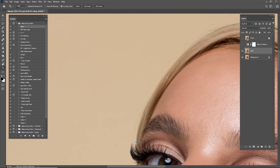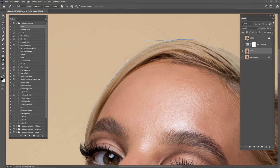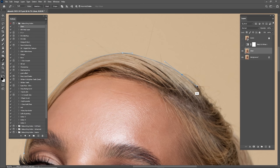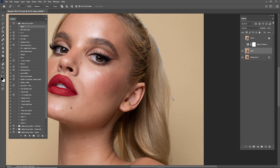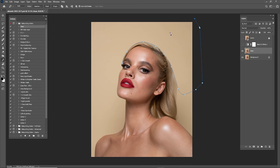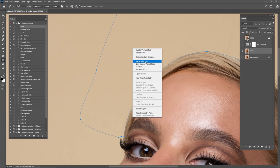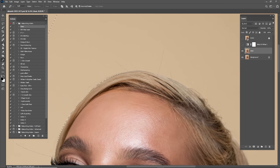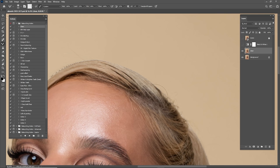Now it's time to clean this area where the hair looks not that good. I'll use the Pen Tool to create a path around the head and make a selection. After making the selection, set the feather radius to about 2, then switch to the Mixer Brush. Set Wet to 100 and Flow to 100, and start cleaning along the hairline.